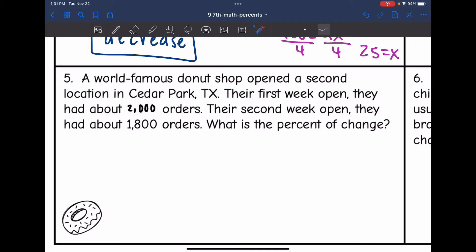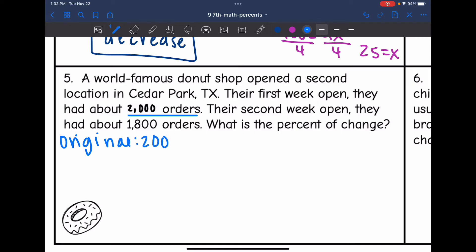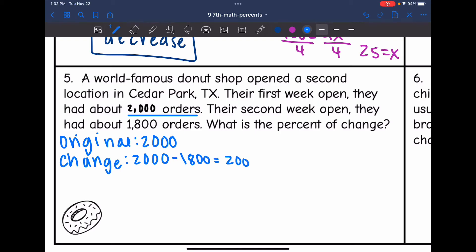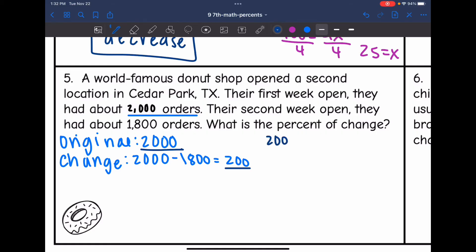Let's look at number five. A world-famous donut shop opened a second location in Cedar Park, Texas. Their first week open, they had about 2000 orders. Their second week open, they had about 1800 orders. What is the percent of change? The original is 2000 orders. To find the change, I take 2000 minus 1800, which is 200. So I can set up a proportion: 200 out of 2000 equals x out of 100.